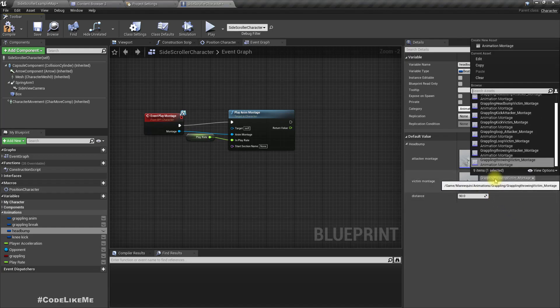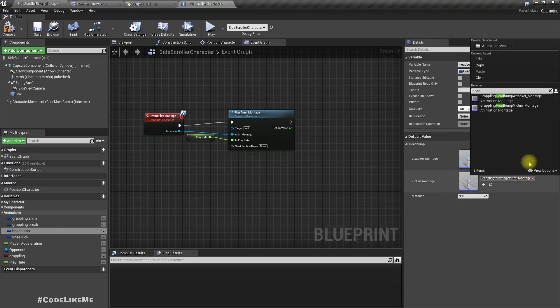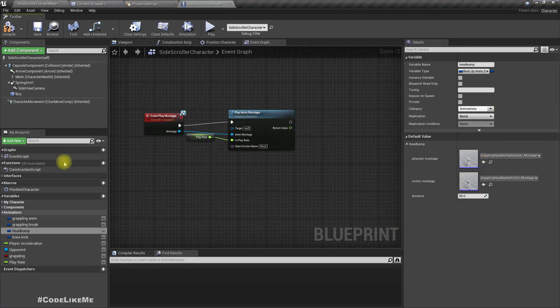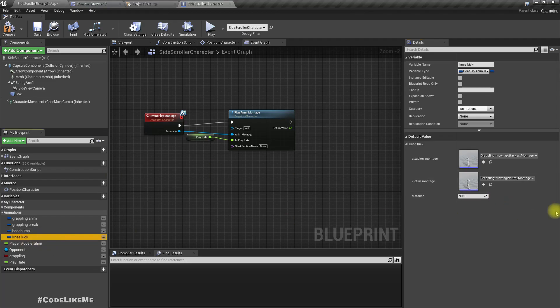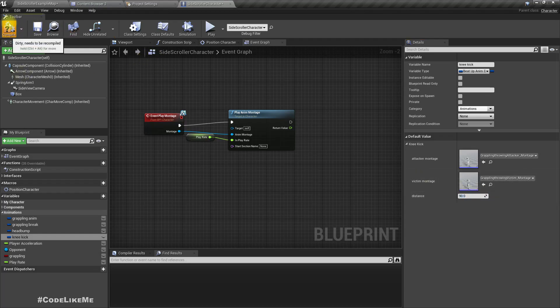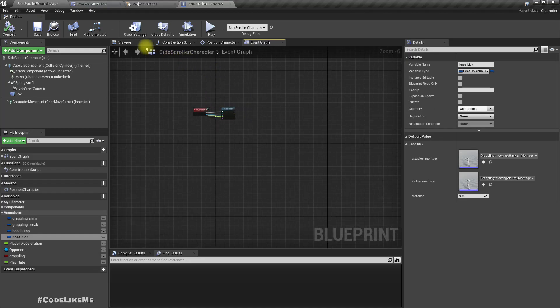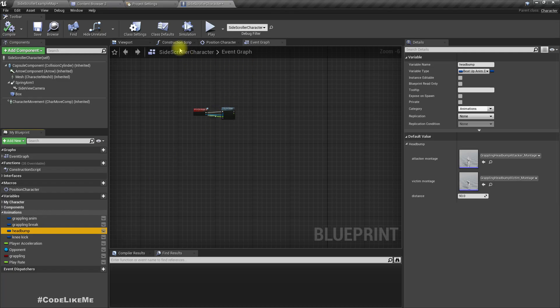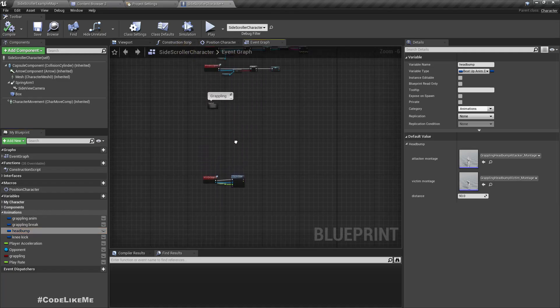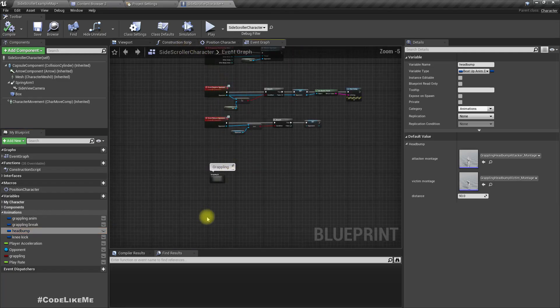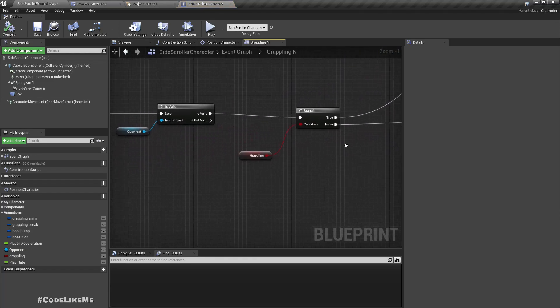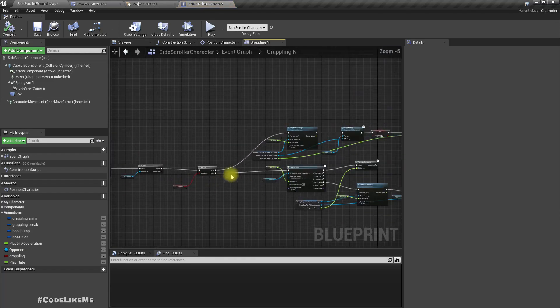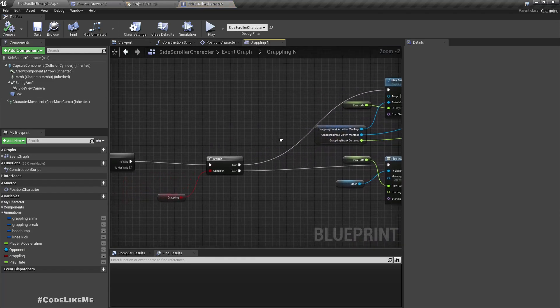For the head bump attacker and victim, the distance I have calculated separately. For the head bump it would be 93, for the kick it would be 90. Now let's change the input system in the way I explained. As long as I hold down the grab input, we will stay in the grab mode.